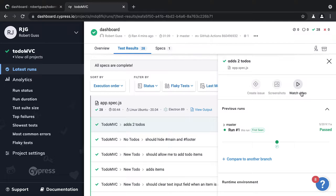Currently all of our tests are passing, which is exactly what we want. However, what happens when you have tests that fail? Off camera, I'm going to modify some of the tests so that they fail. This way we can see how easy it is to debug using the Cypress dashboard.